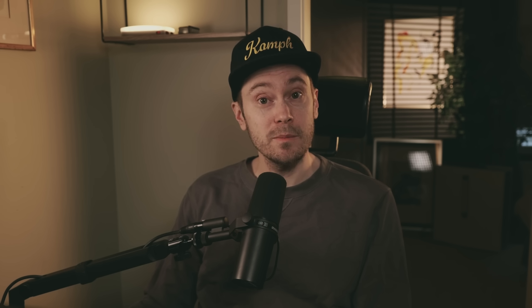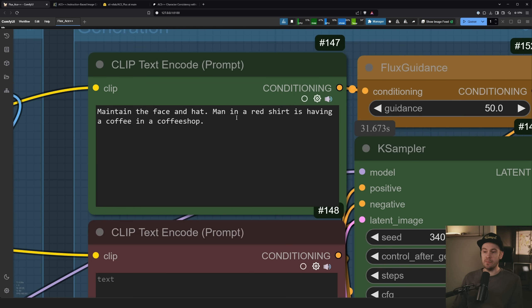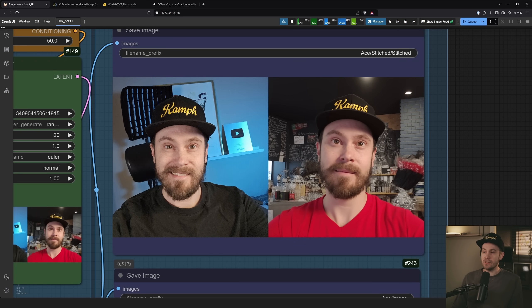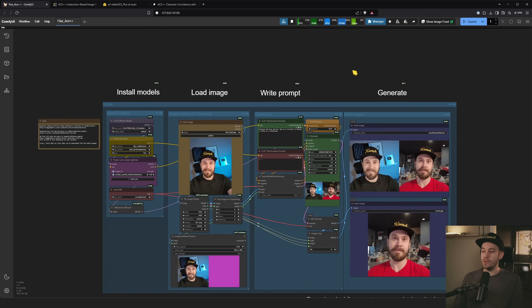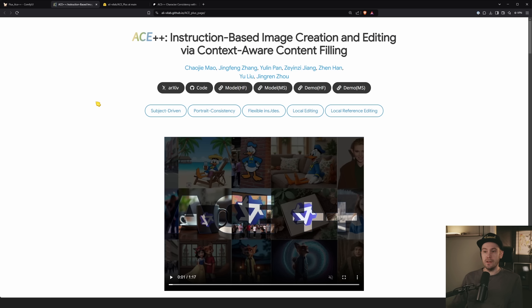Here's a teaser of what we're going to be using: we have an input image and a prompt — 'maintain the face and the hat, man in a red shirt is having coffee in a coffee shop' — and that is what we get. The text is still readable, the hat still looks the same, all from one input image with no training.